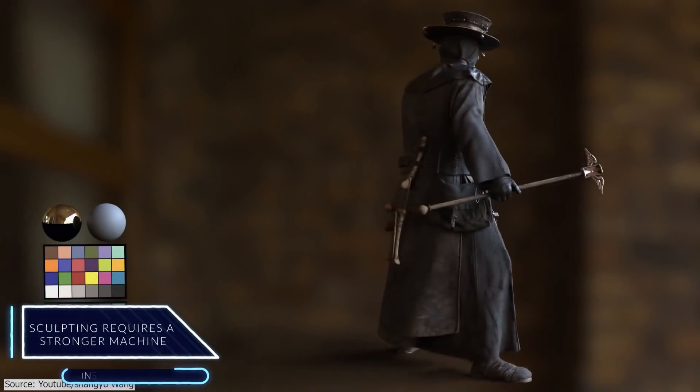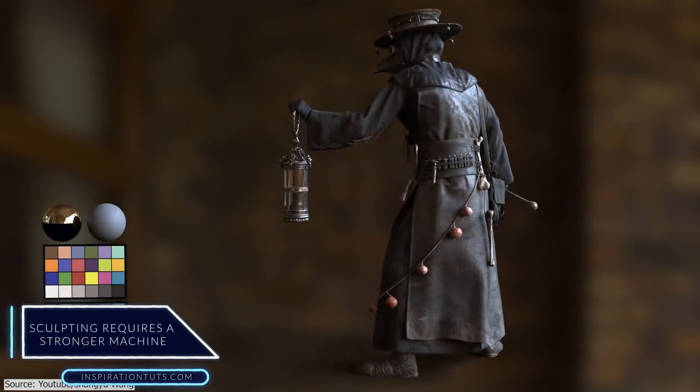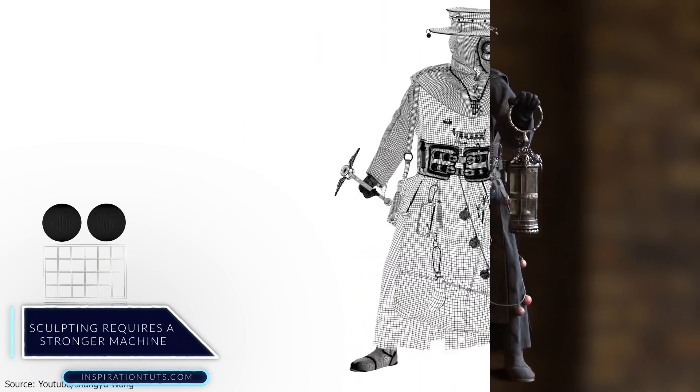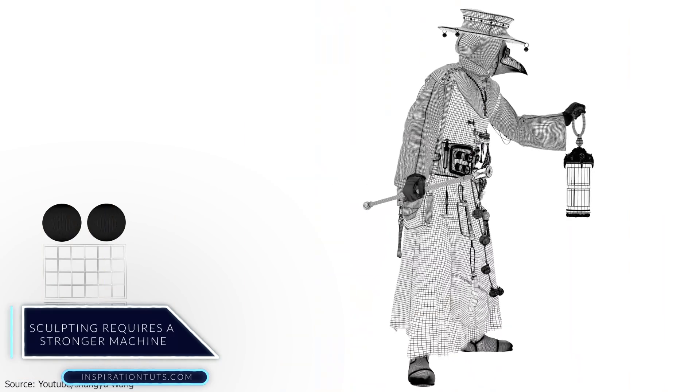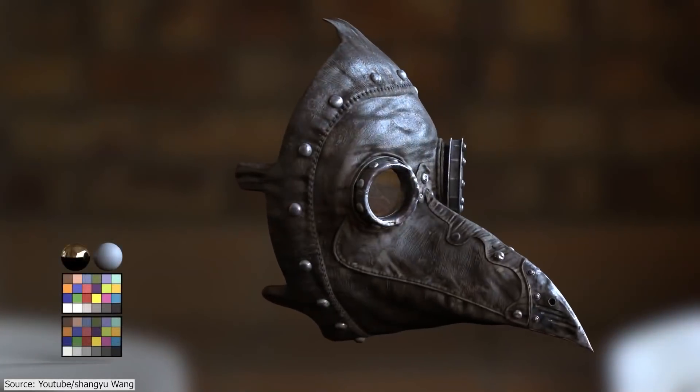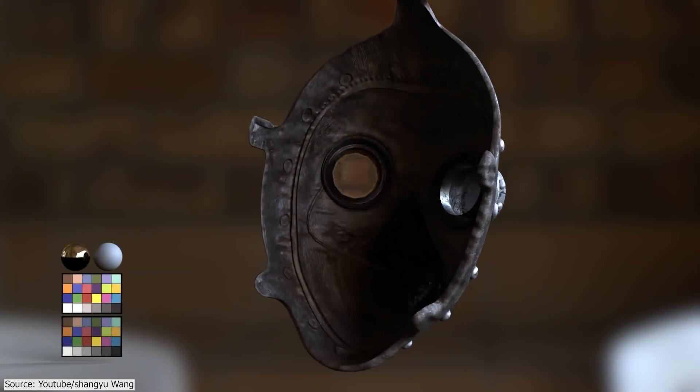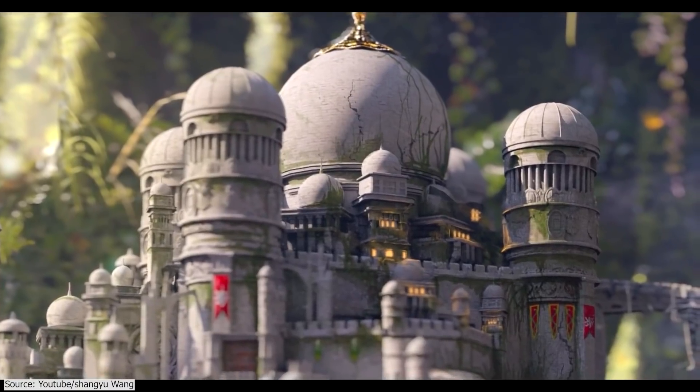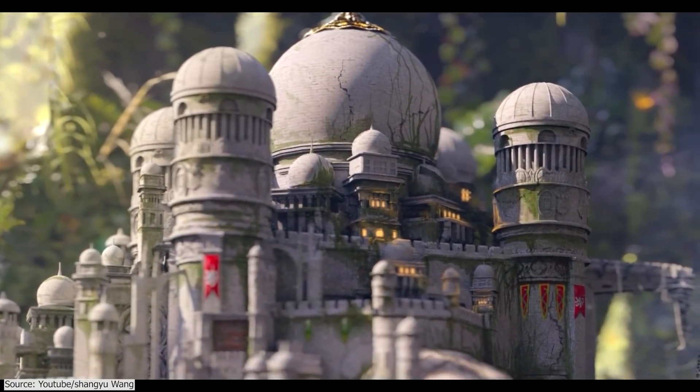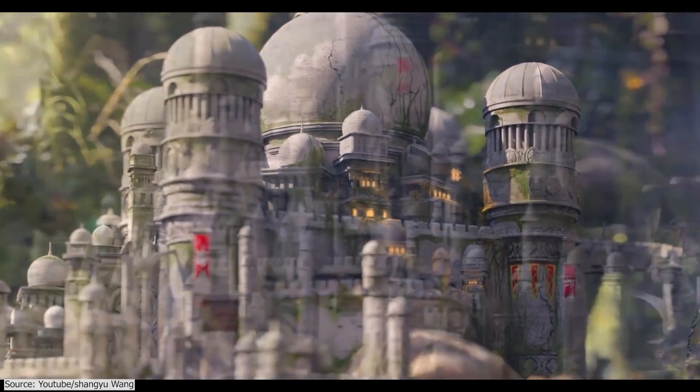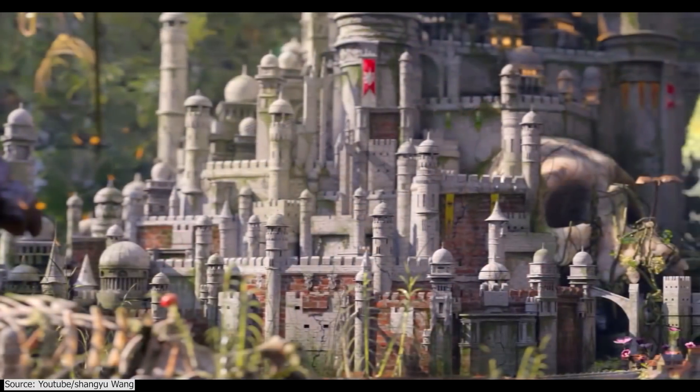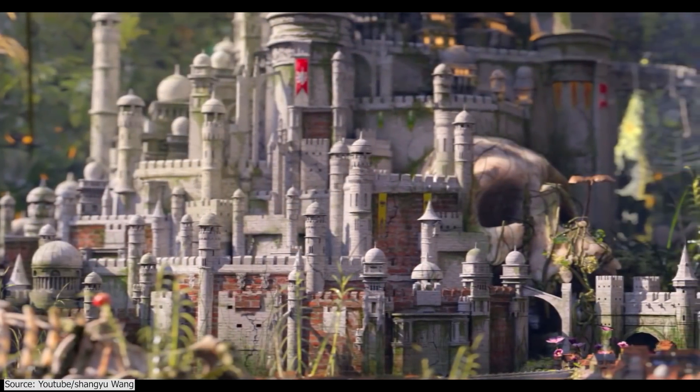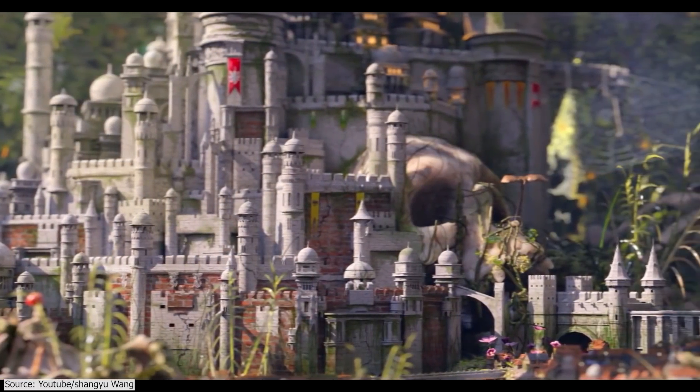Sculpting requires a stronger machine. If you are a 3D artist, you can work comfortably using 3D software such as Blender, Max, Maya, or Cinema 4D even if you have an average computer. But this becomes less true if your projects get bigger, whether it be 3D modeling or sculpting. I would say that this is more true when it comes to sculpting.